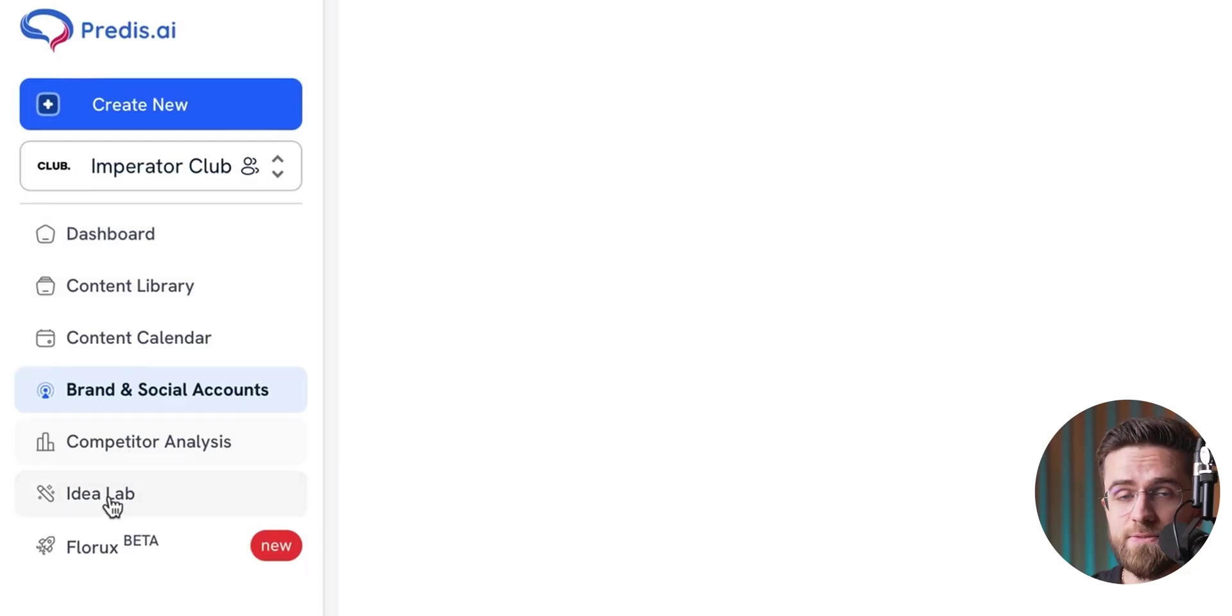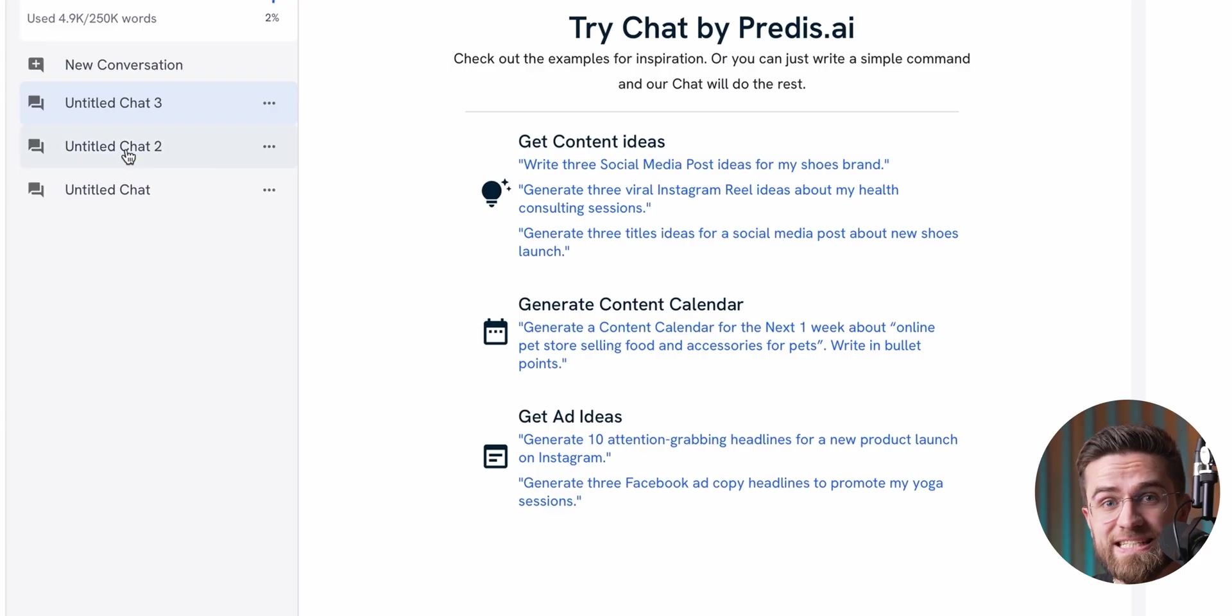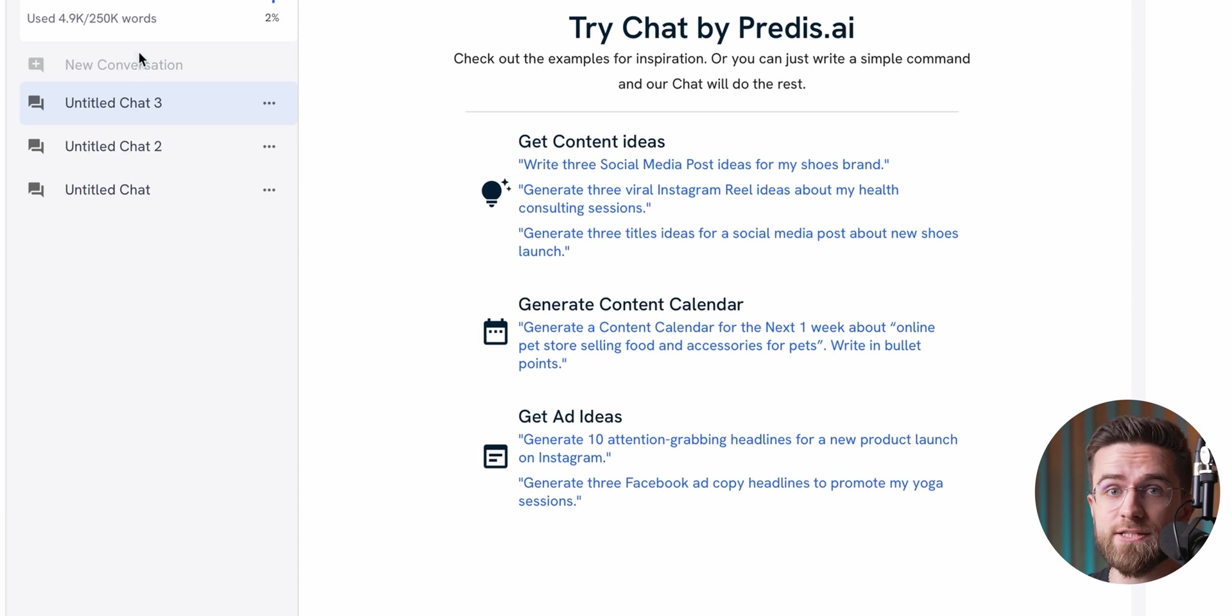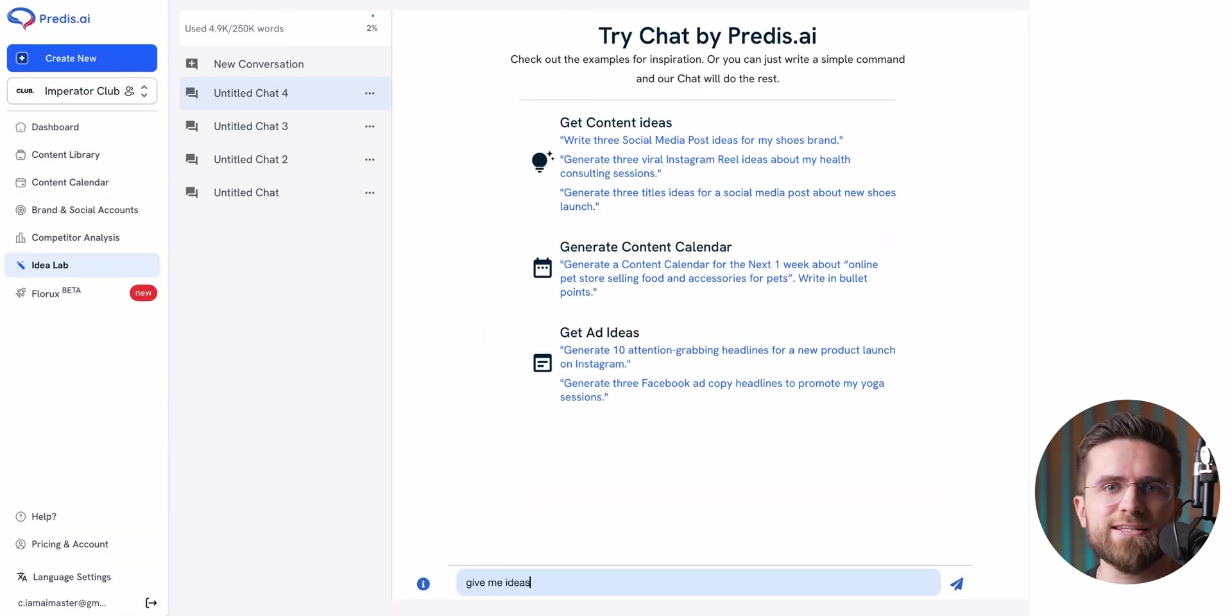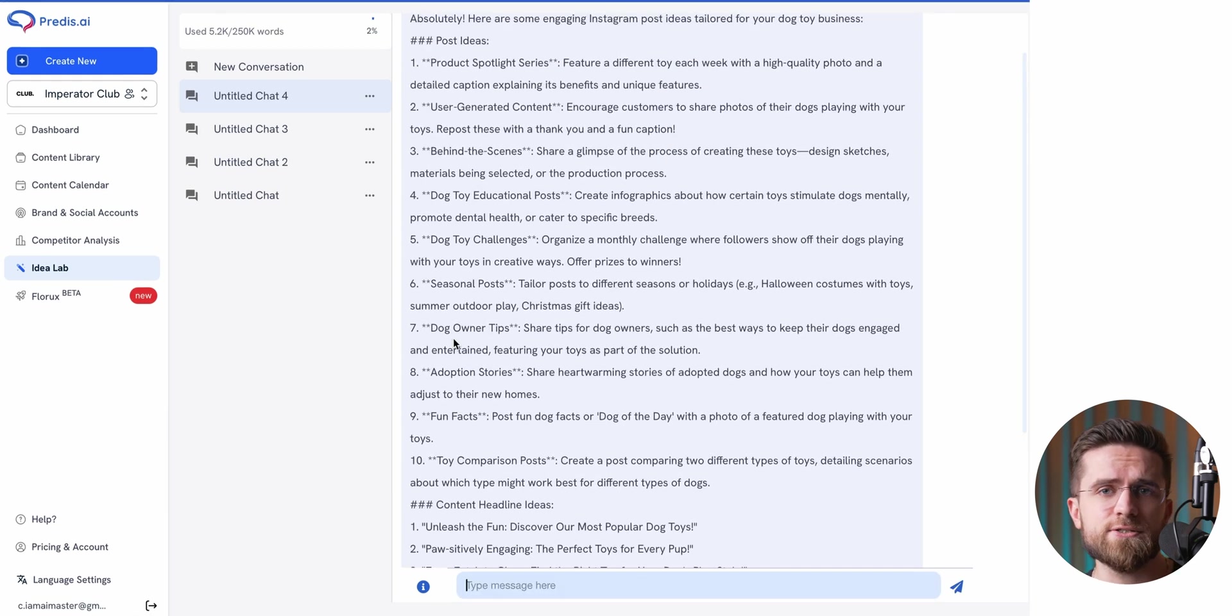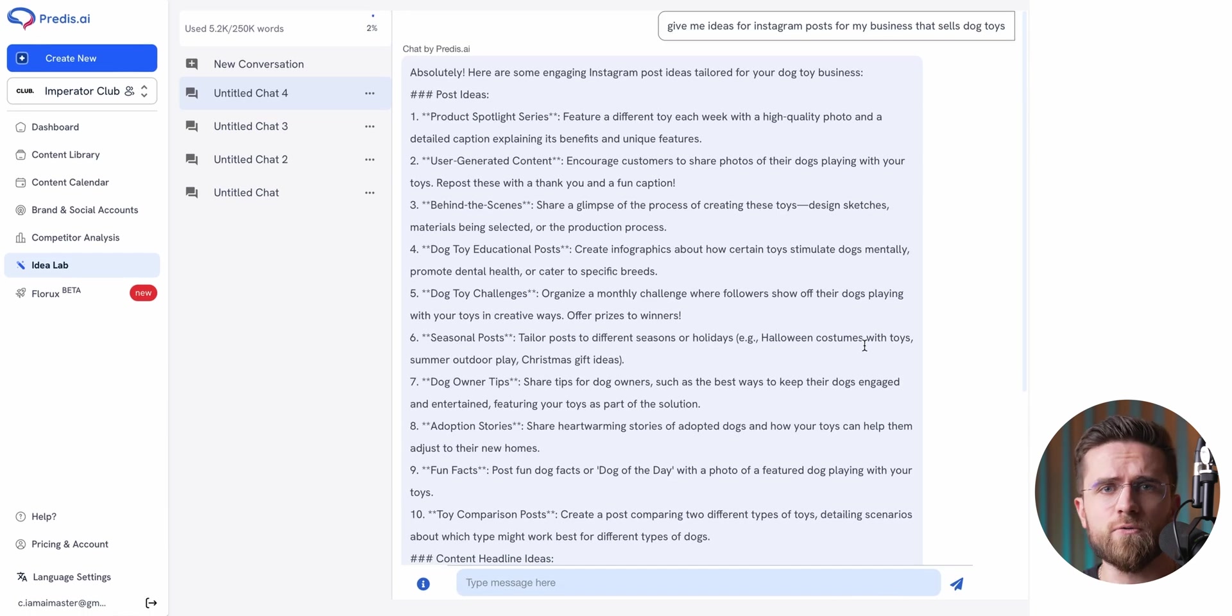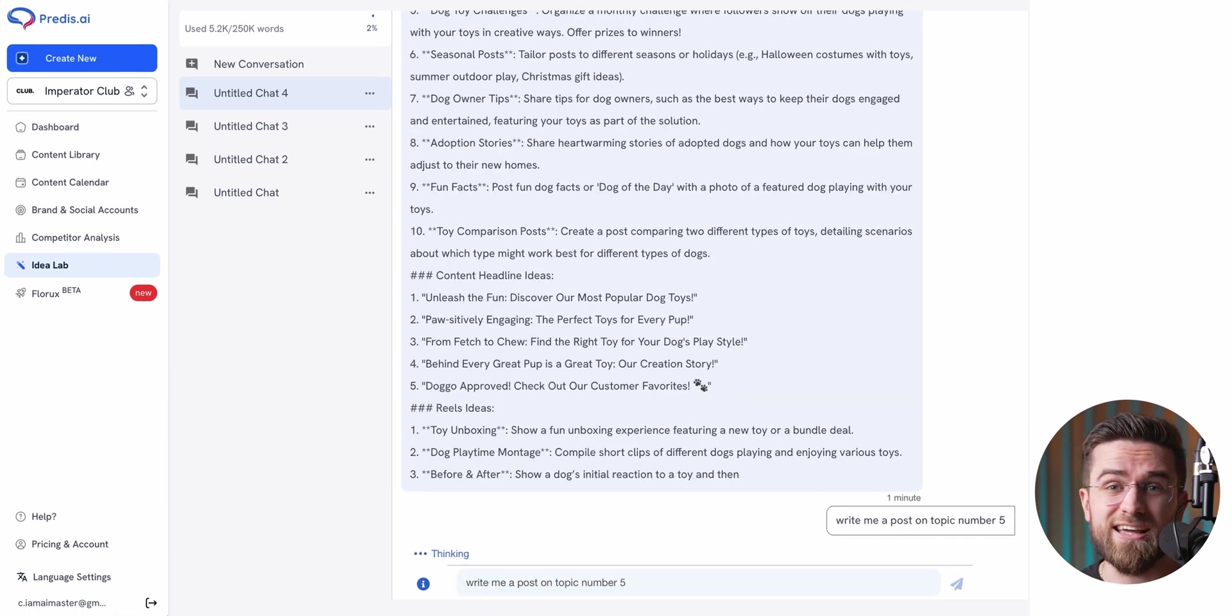But all of this is fit for someone who knows what to do. What if you are a complete newbie? Well, for this, Predis also has an Idea Lab. Think of the Idea Lab as a chatbot specifically trained to help businesses brainstorm. It's perfect for generating content ideas, whether it's coming up with social media posts, topics, brainstorming viral reel ideas, or just giving you a direction to start with. And honestly, the ideas it spits out are quite good.